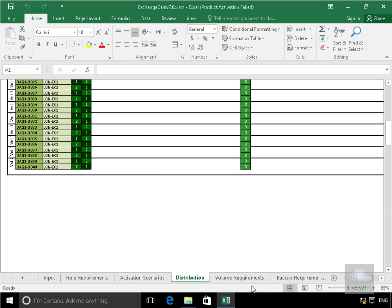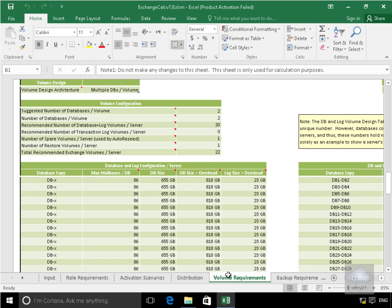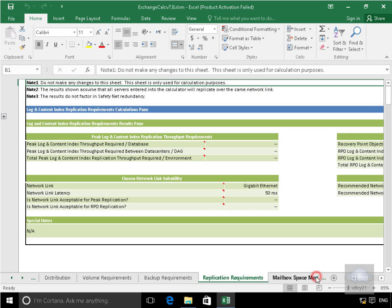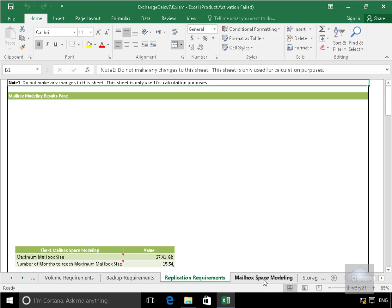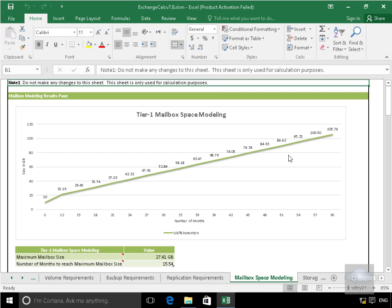So if we move this on, we've got volume requirements. So it gives us information relating to our volume requirements. And it also gives us our backup requirements. If we scroll this a bit further, replication requirements. Mailbox space modeling. So it shows us this.